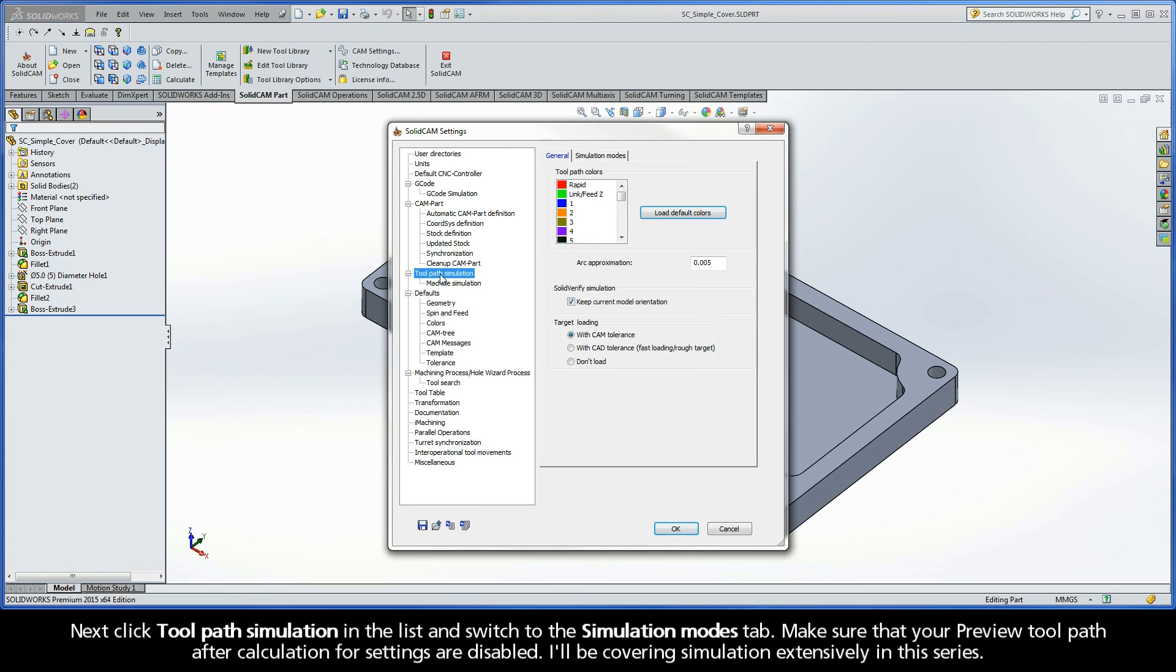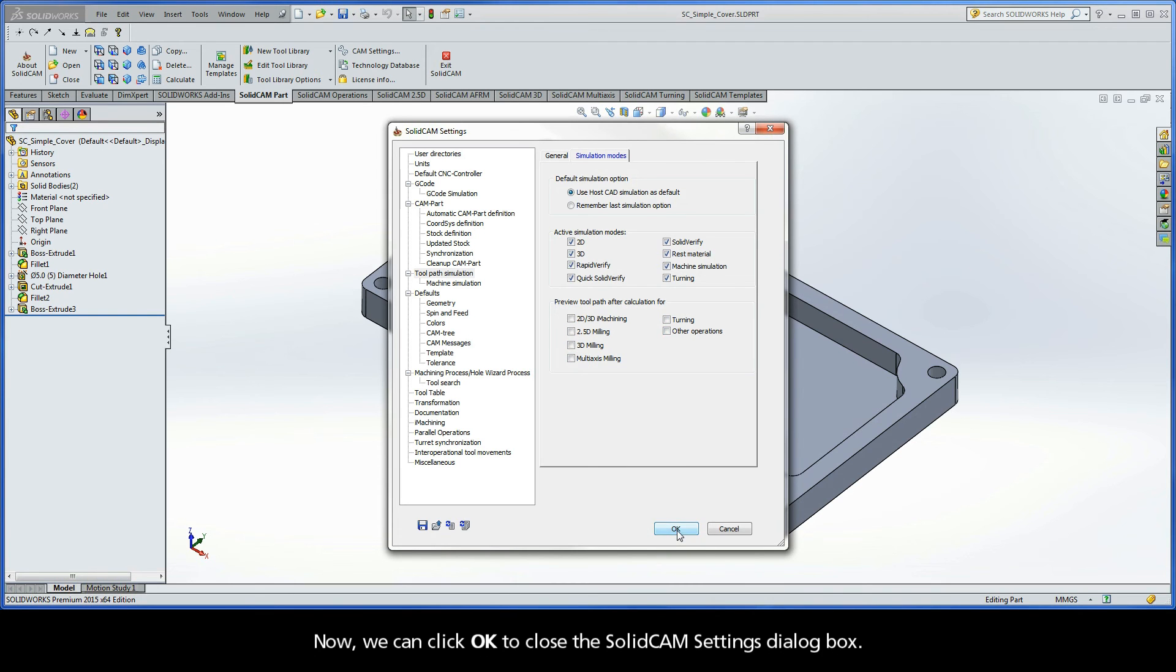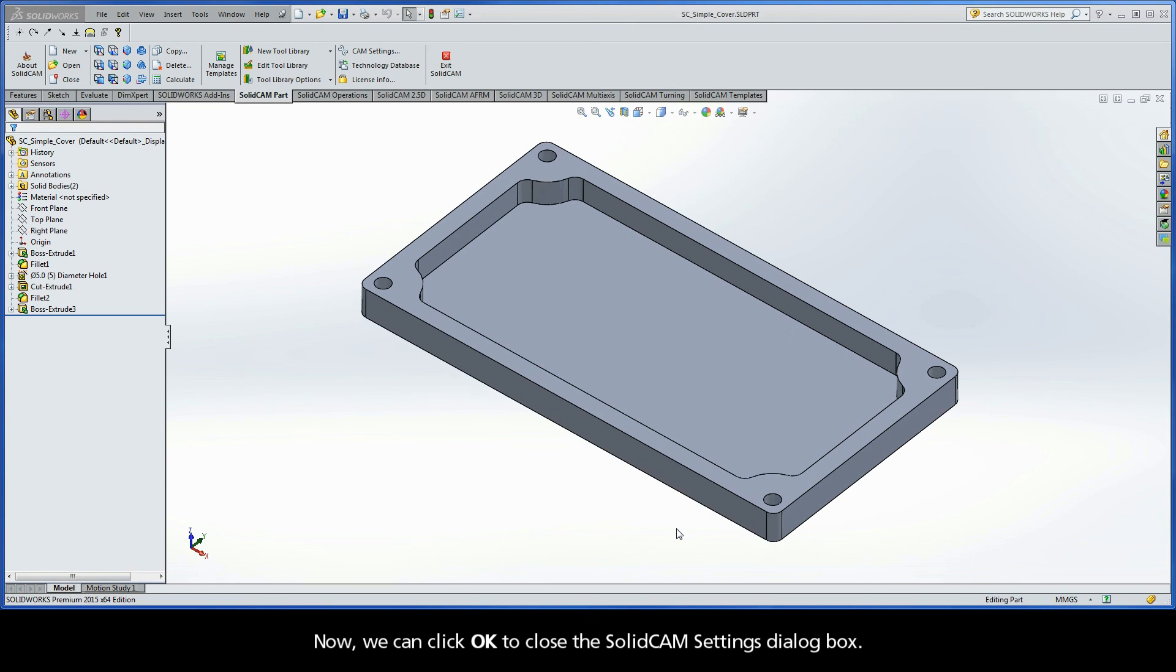Next, click toolpath simulation in the list and switch to the simulation modes tab. Make sure that your Preview toolpath after calculation settings are disabled. I'll be covering simulation extensively in this series. Now, we can click OK to close the SolidCAM settings dialog box.